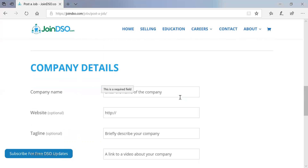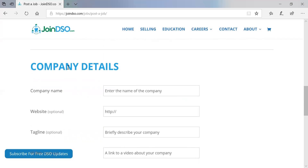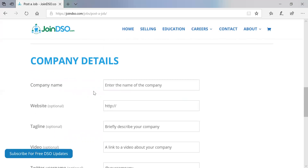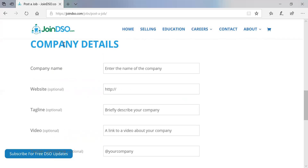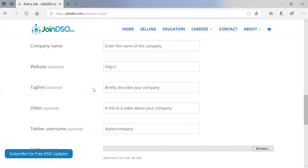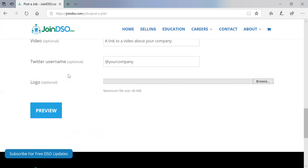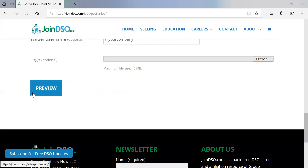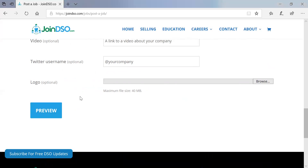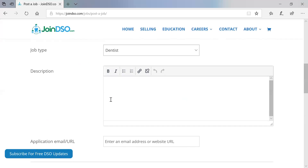You would only do this registration the first time — entering your company name, website, tagline, video, Twitter handle if you want, and logo. Then you would click Preview to make sure it looks okay and then actually buy that listing.